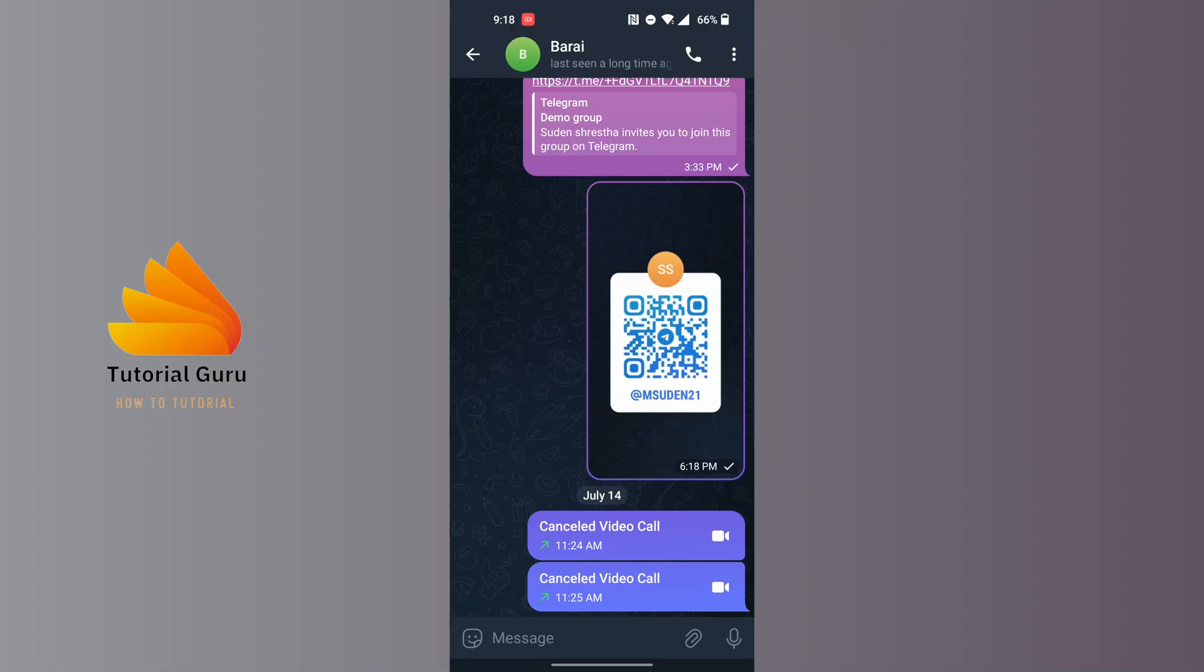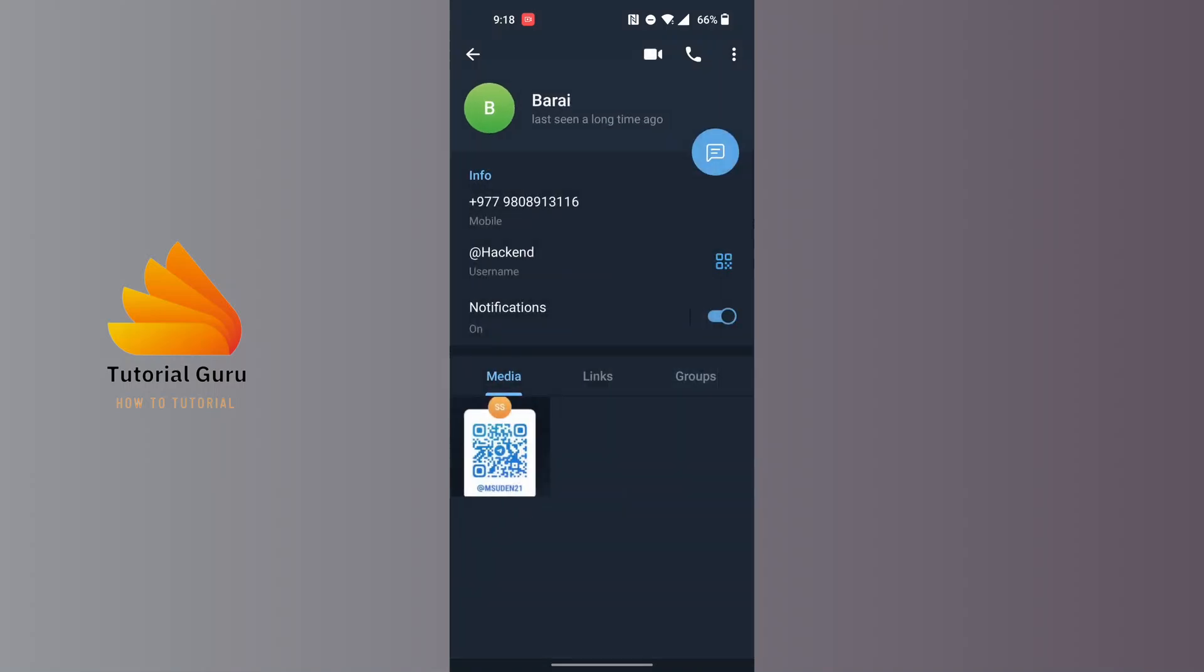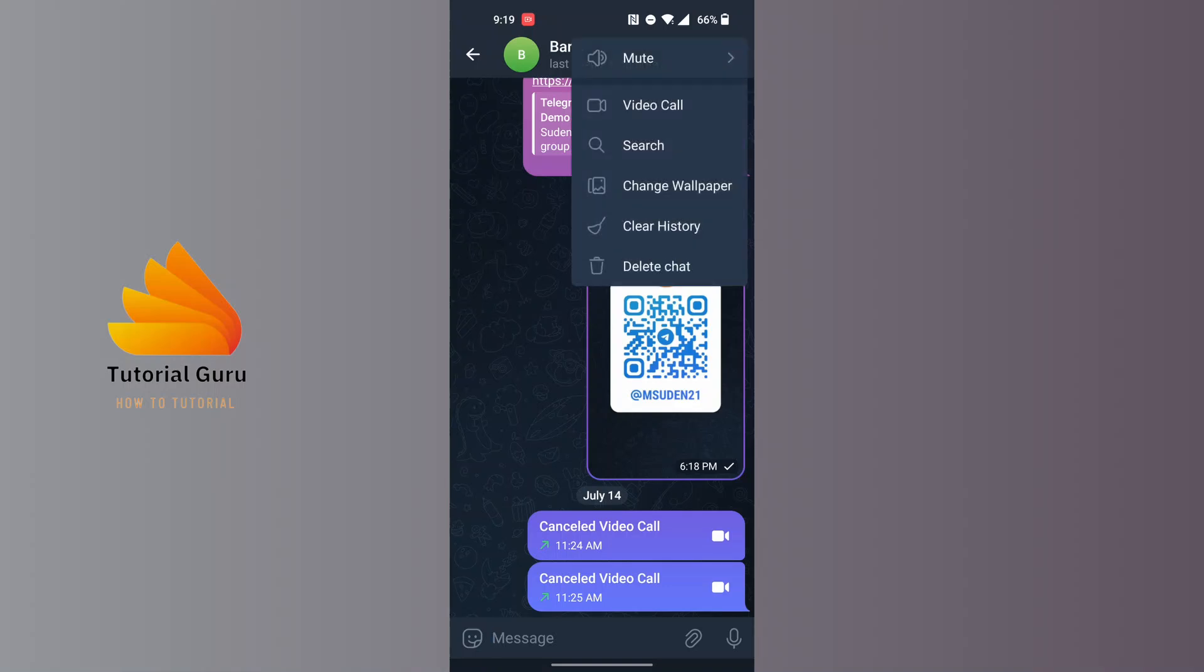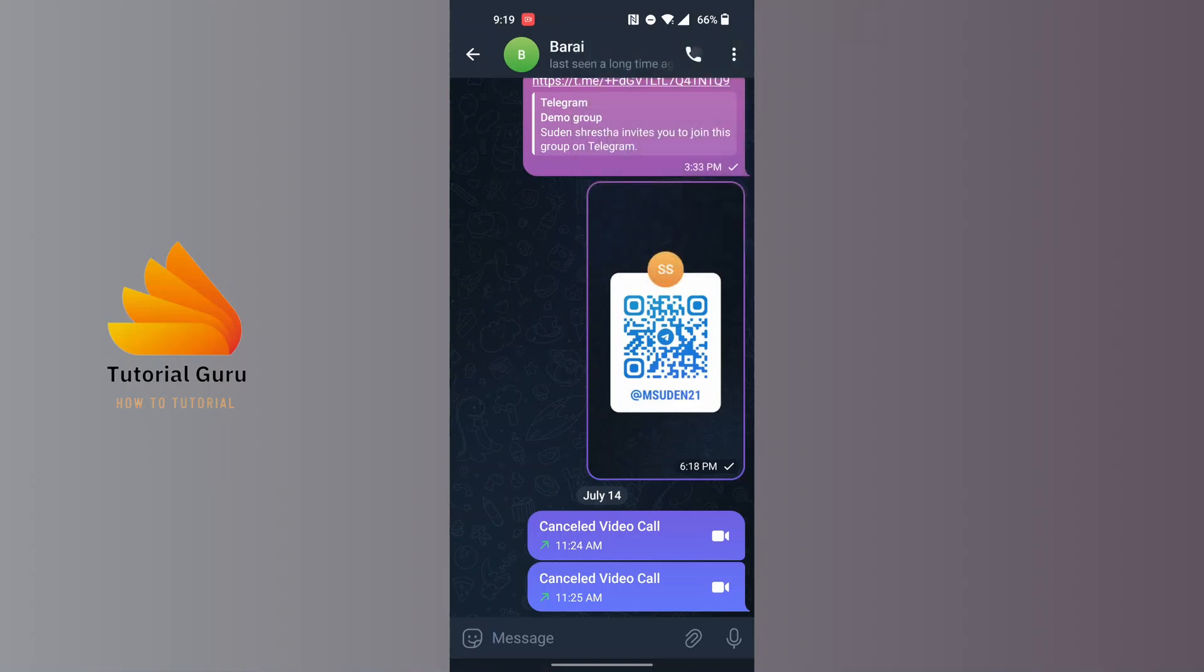And their details like their phone number and the username won't be available to you. Similarly, if you call them either video call or you just call them, that call won't go through. By knowing these properties guys, you can decipher if someone has blocked you or not.